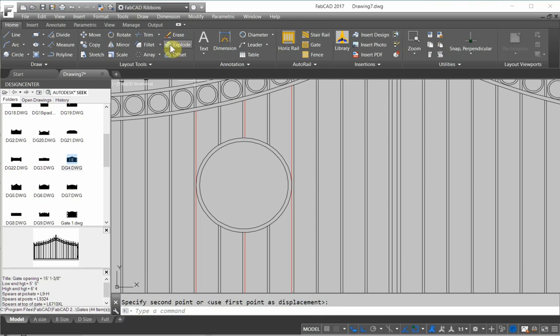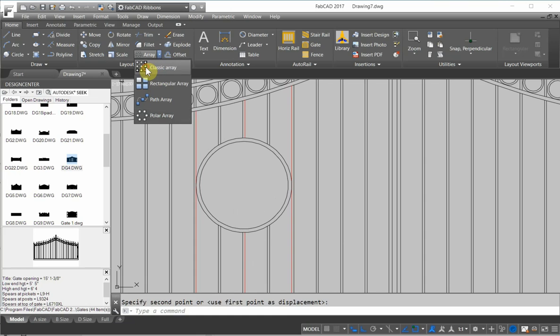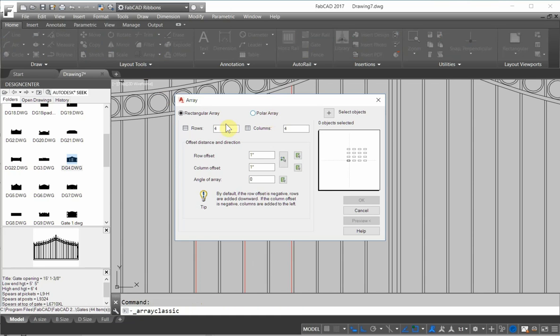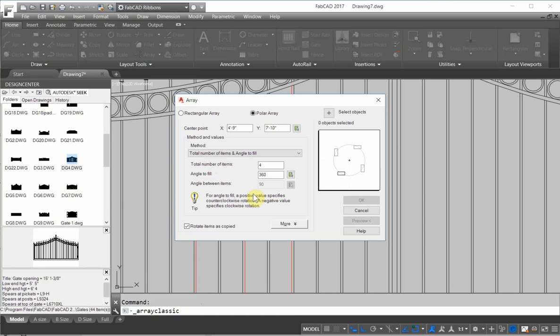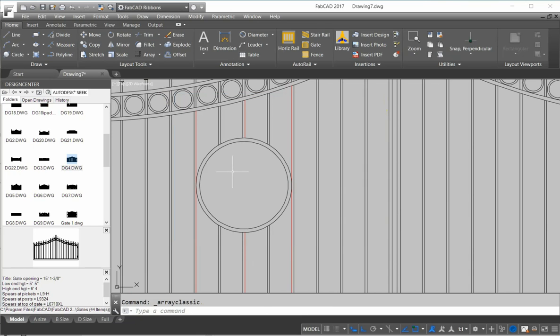Now you could use the old classic array and the polar array that's available here. But I want to show you some of the features of the new one. And it's fairly easy to use. So let's first of all get something to array in there.